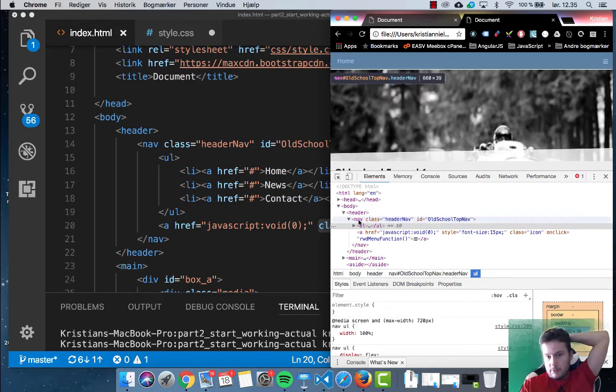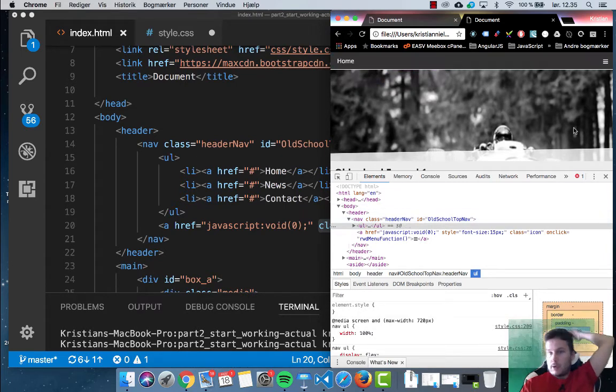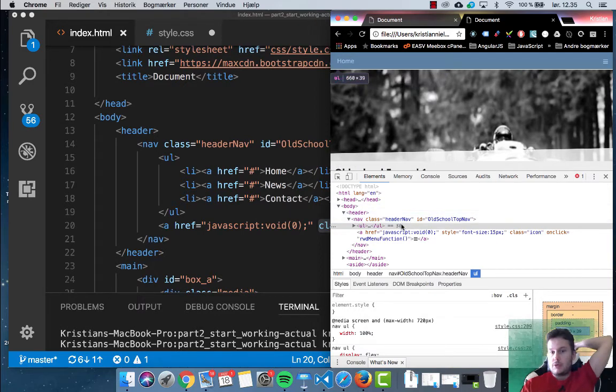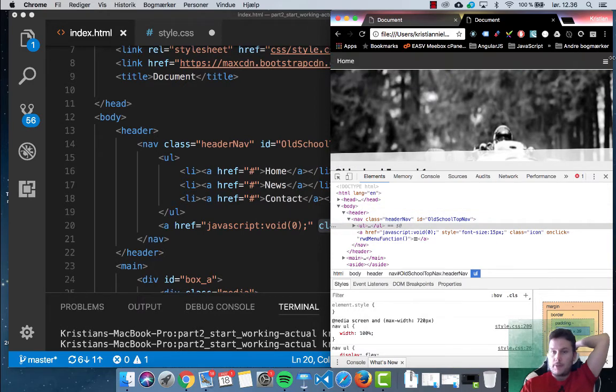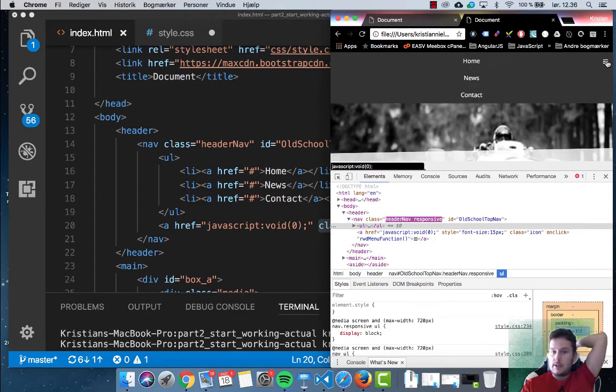So when I click this, you can see here the nav class equals header nav. Once I click this up here, make sure you look here at the spot here. So you can see it adds something to it. It adds space and then responsive.